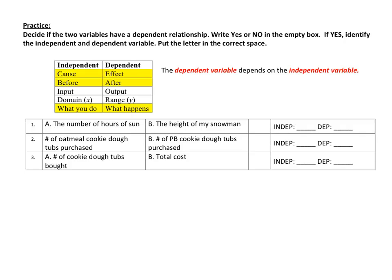Let's talk about the first three problems on the back. Decide if the two variables have a dependent relationship — write yes or no in the empty box. If they do, decide which one is independent and which one is dependent. If it's no, leave the independent/dependent part blank because it doesn't matter which is which. Use the chart — think about cause and effect, before and after, what you do and what happens. Stop the video, try these three, then tune back in to see if you got them right.